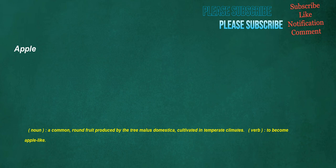Apple. Noun: a common, round fruit produced by the tree Malus domestica, cultivated in temperate climates. Verb: to become apple-like.